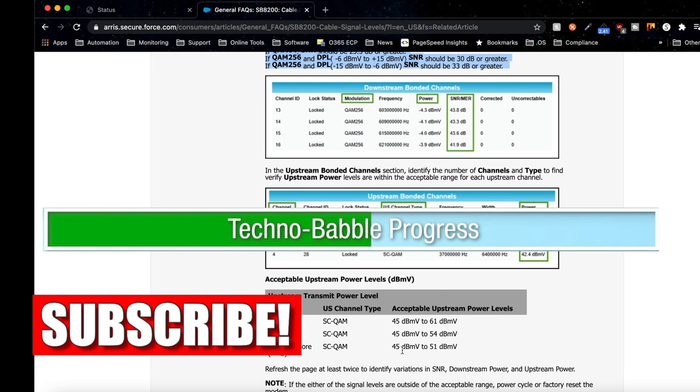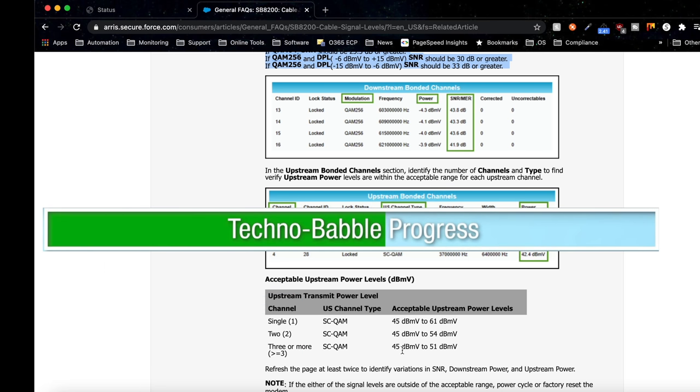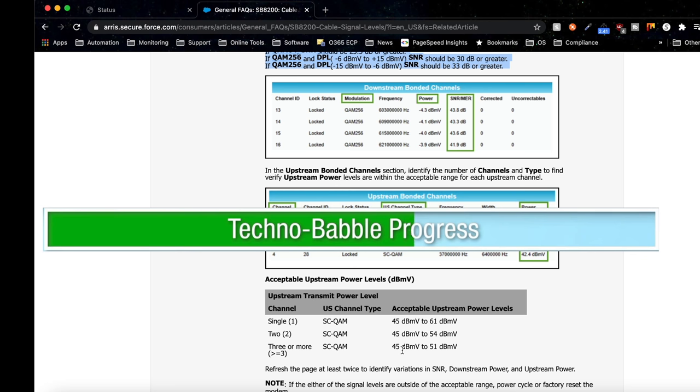Although when I called up Cox, and I'm not having any issues, they are refusing to do anything to improve those power levels. They just say to hang tight as they are doing upgrades in the area, and the service will get better over time.